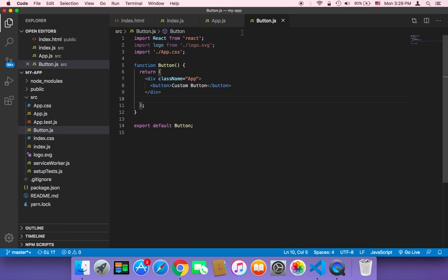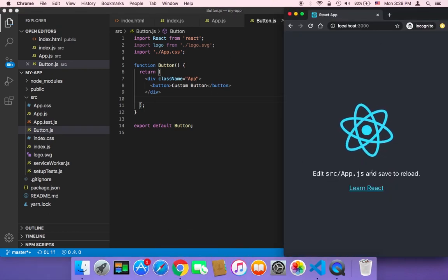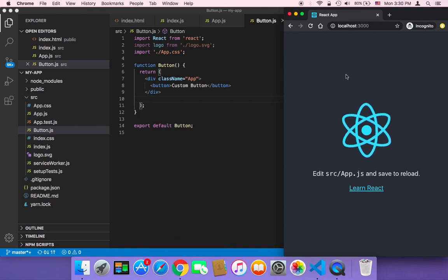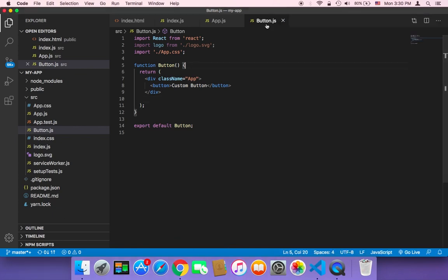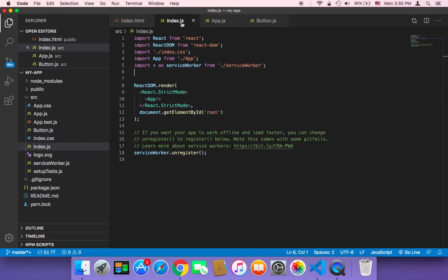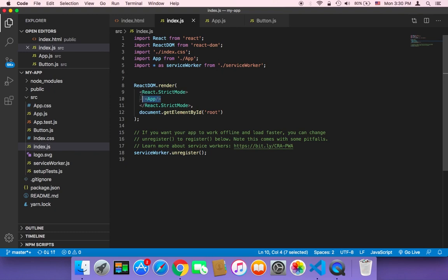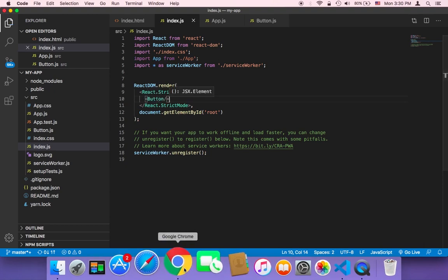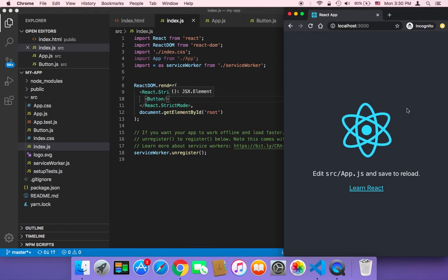Now we have created a component. But if you go to the browser, nothing will be displayed here. No button will be displayed here. Why? Because we have created the component, but we did not tell React to display this component. How can we tell React to display this component? Well, in the index.js, instead of displaying the app, we can remove this app and display the button. But still, this is not going to work. If you go to the browser, nothing will be displayed. Why?